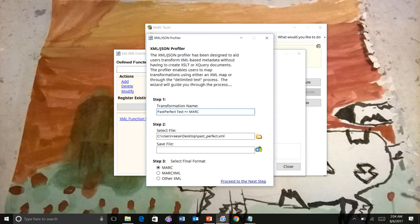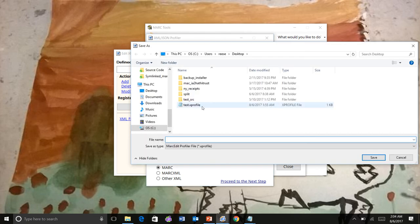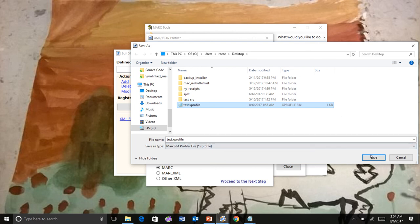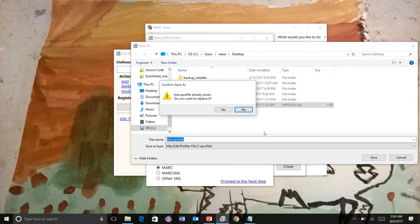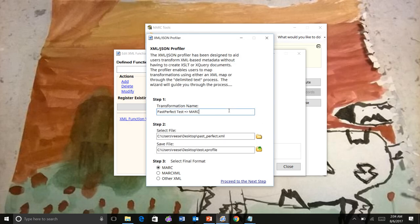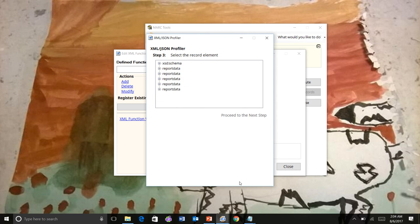Profile. We're going to save our profile file. Notice it's not an XSLT or an XML file. It's a very special extension that's defined for Mark. So this will be our profile file. And we're going to translate the data to Mark. So we'll go to the next step.